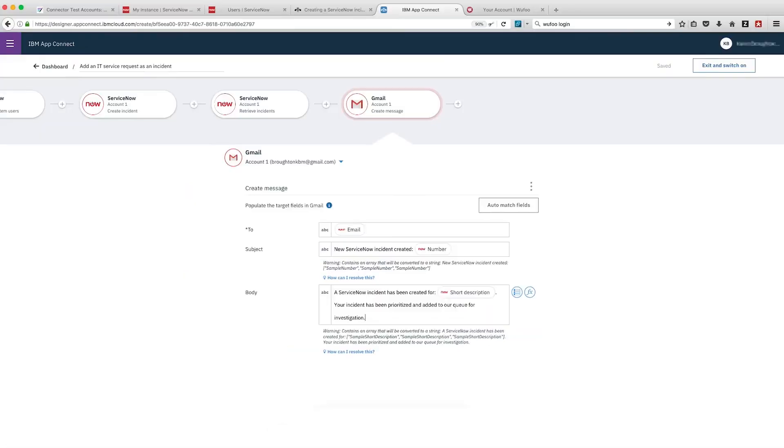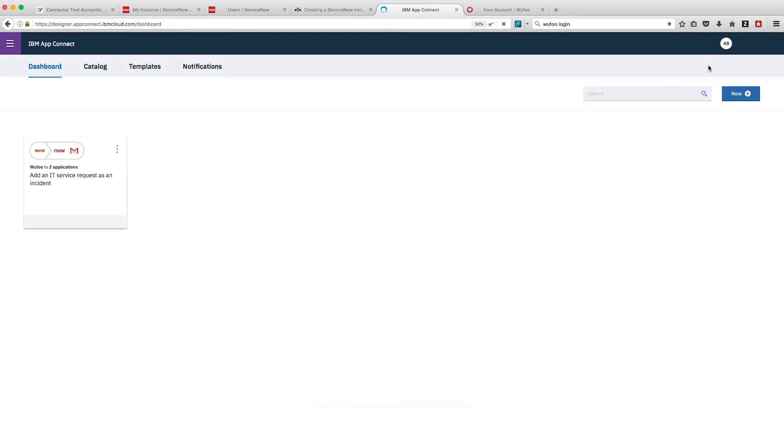That's it. We're done. So we can click Exit and switch on and start the flow. It's now running and listening for our event, a submitted form in Wufoo.